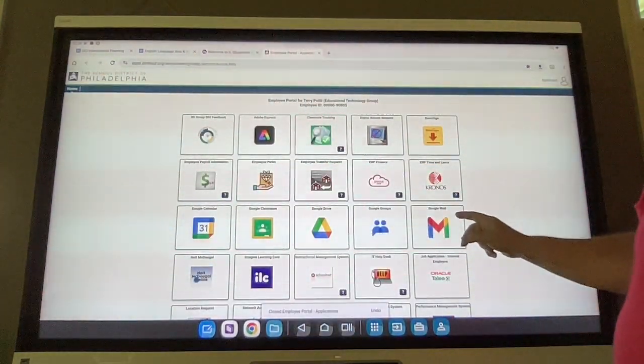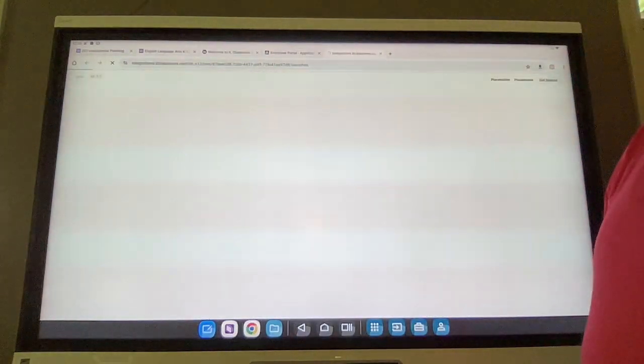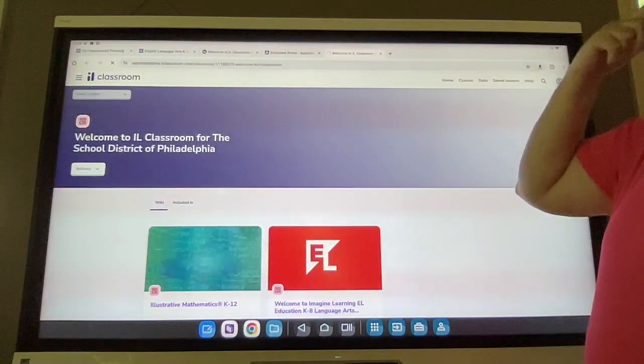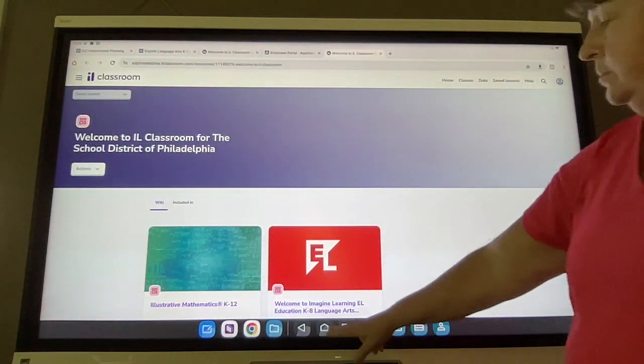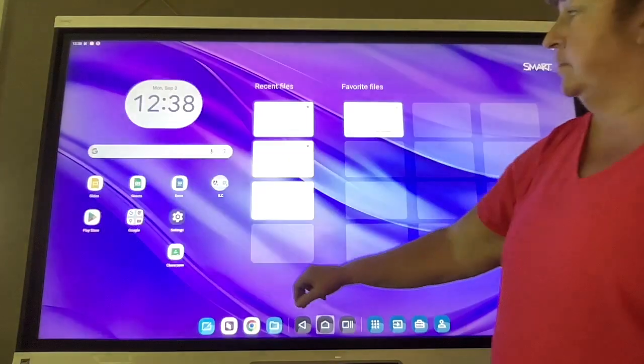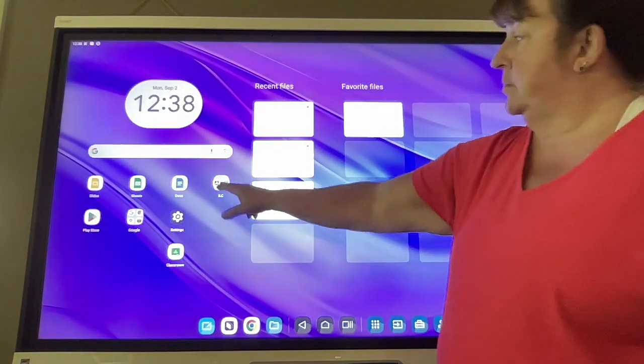Once I've logged into myPhila, I'm going to log into ILC. Remember, that needs to be open for all the links on the curriculum documents to work.